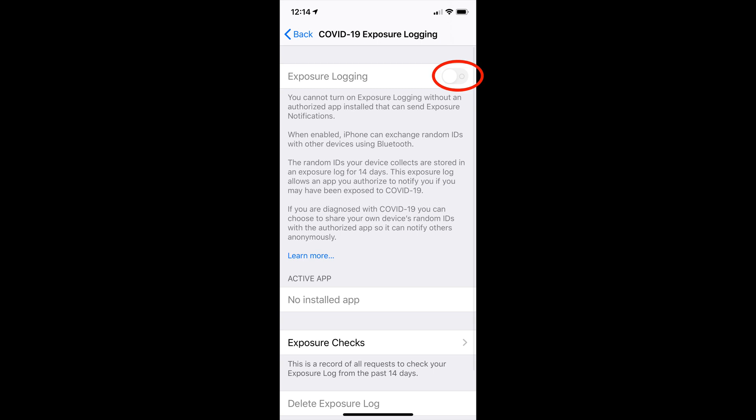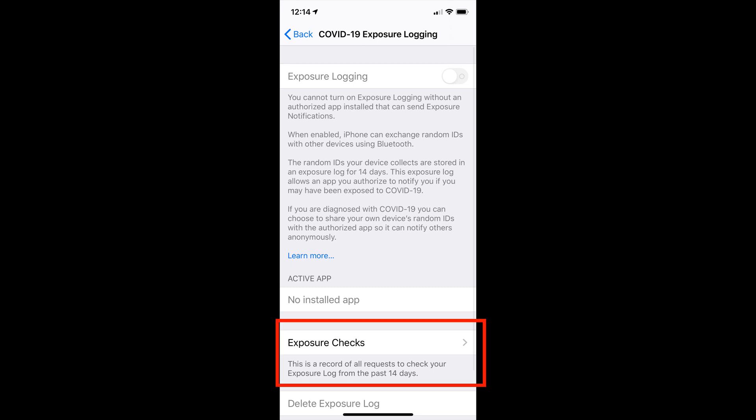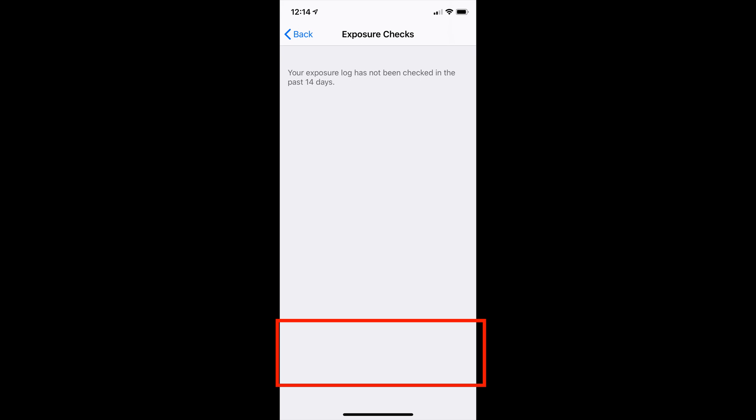However, it must be linked to an app normally from a health authority for it to work. If you don't have one of those apps installed, you need to install one that's available. You can also tap on exposure checks to see a record of all the requests for your exposure log that have taken place over the last 14 days.